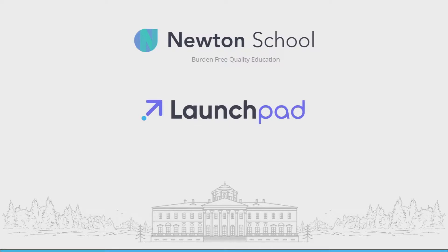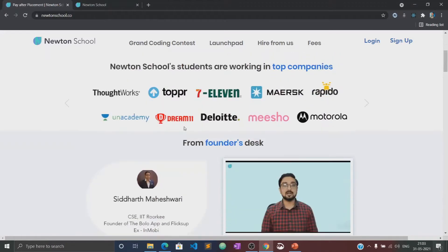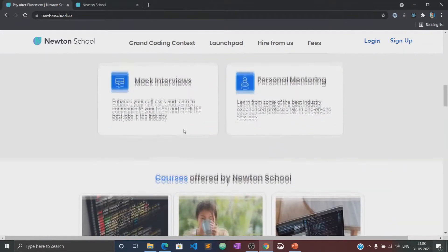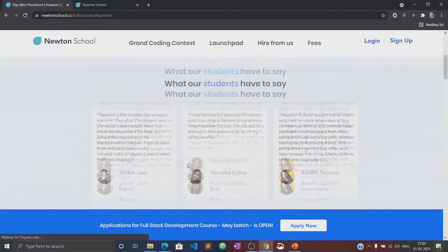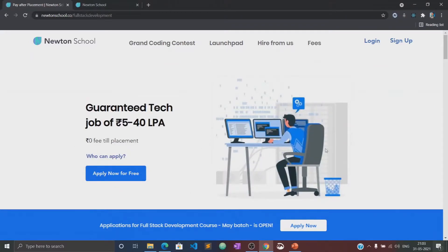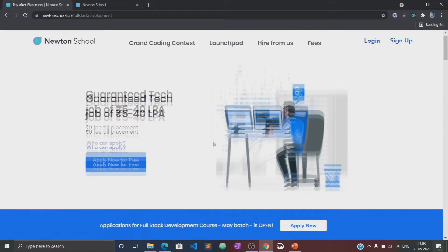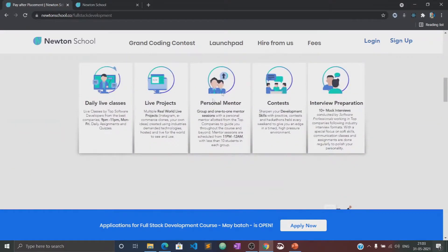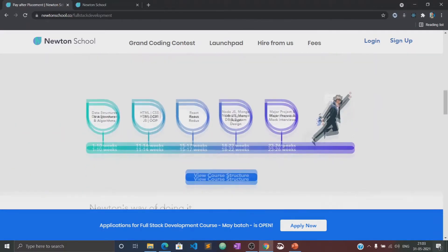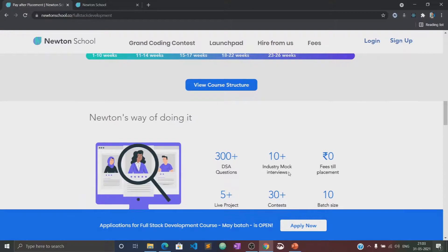Before moving to the course, let's know about what is Newton School and what are their launchpad. Newton School is a platform which prepares you for careers in tech. It has courses designed for freshers, working professionals, and also for women with no tech background. Newton School first trains you for six months and helps you become a full-stack developer. It also has a network of more than 300 great companies who hire from Newton School.